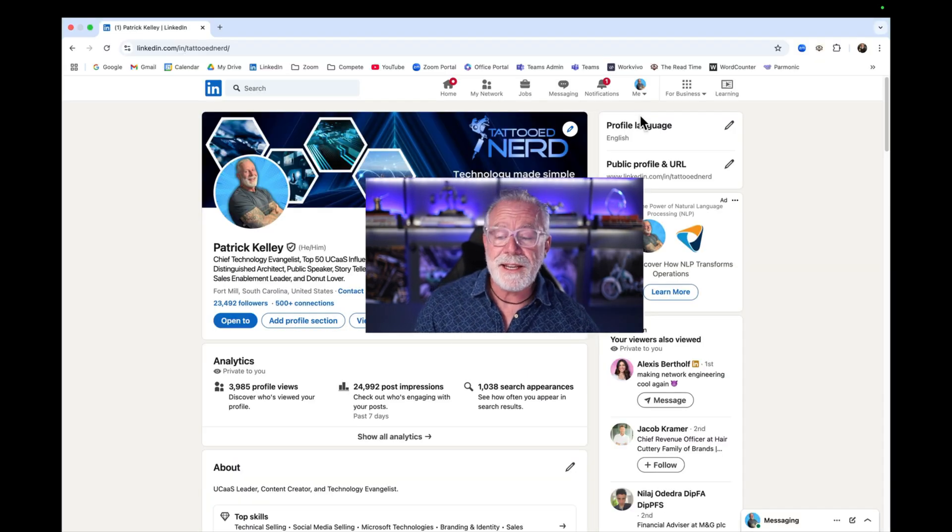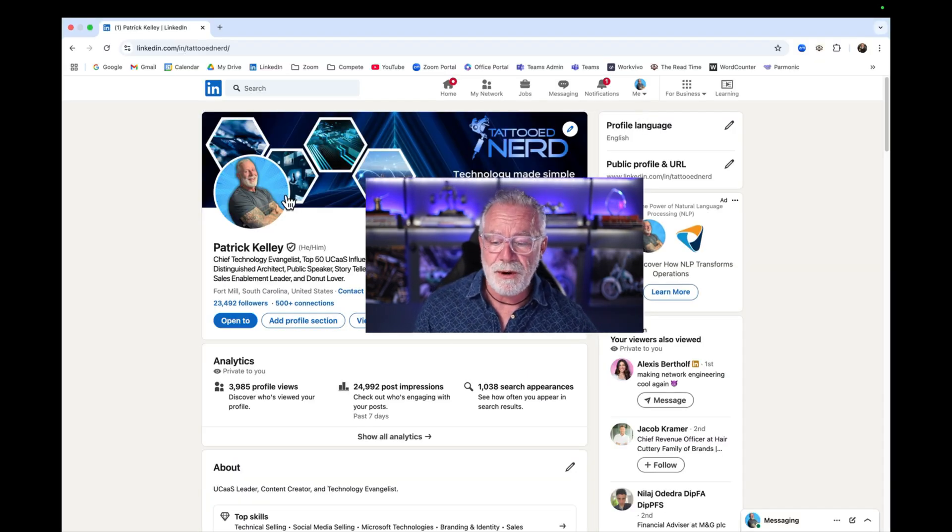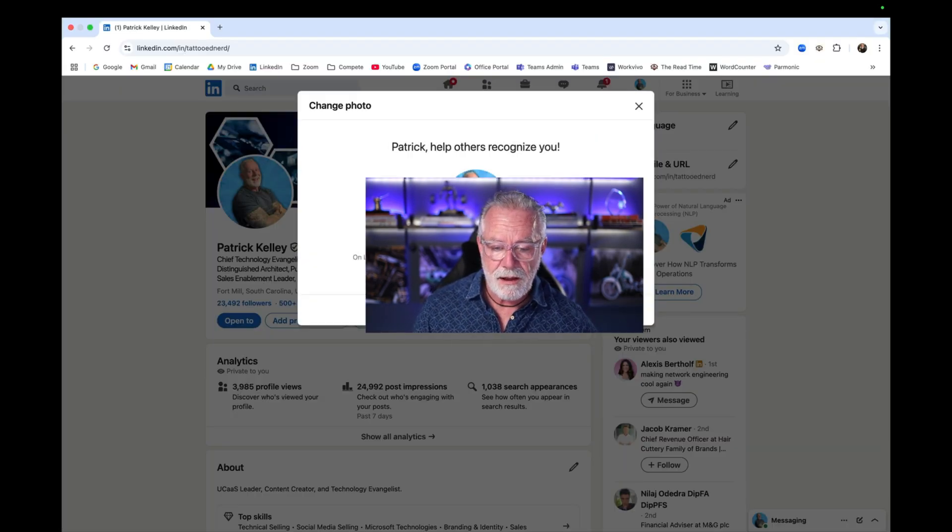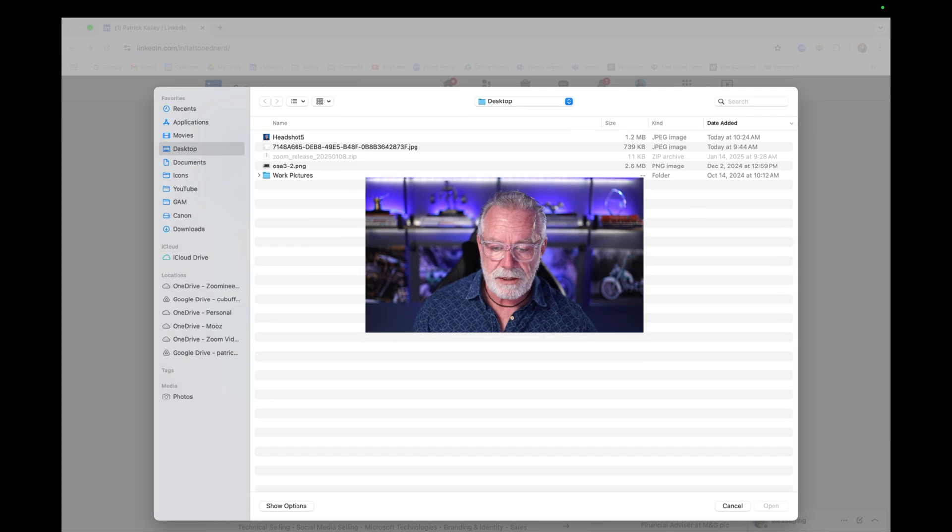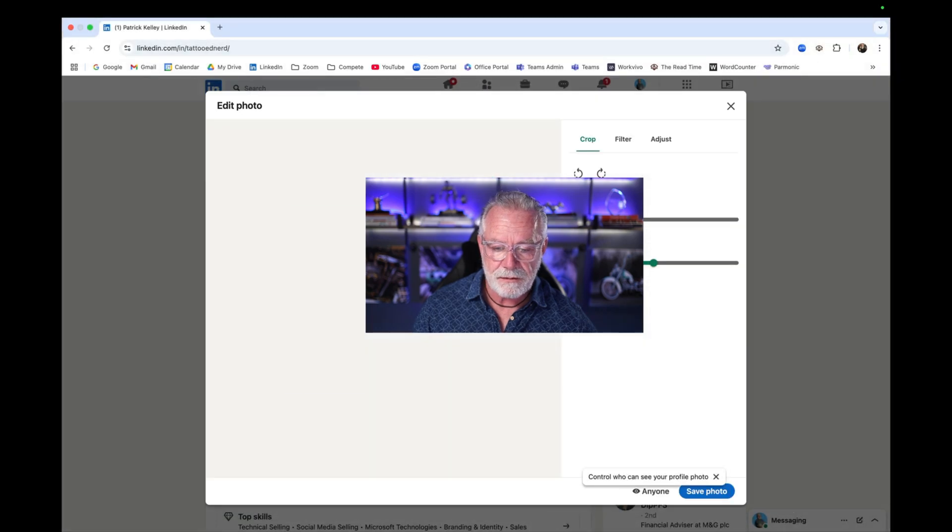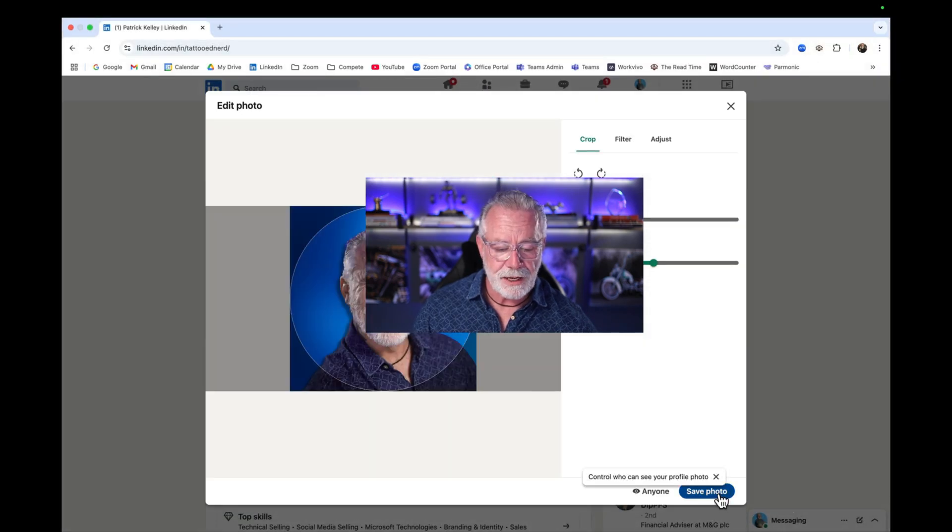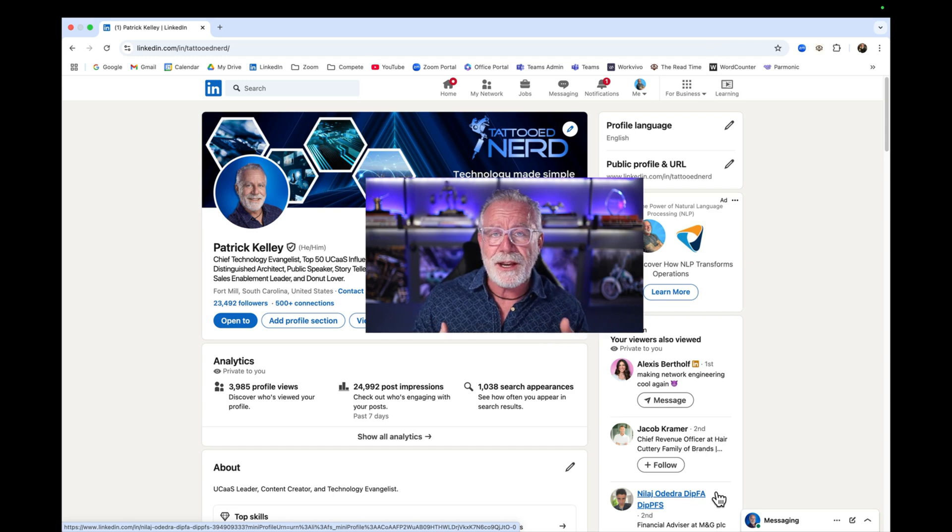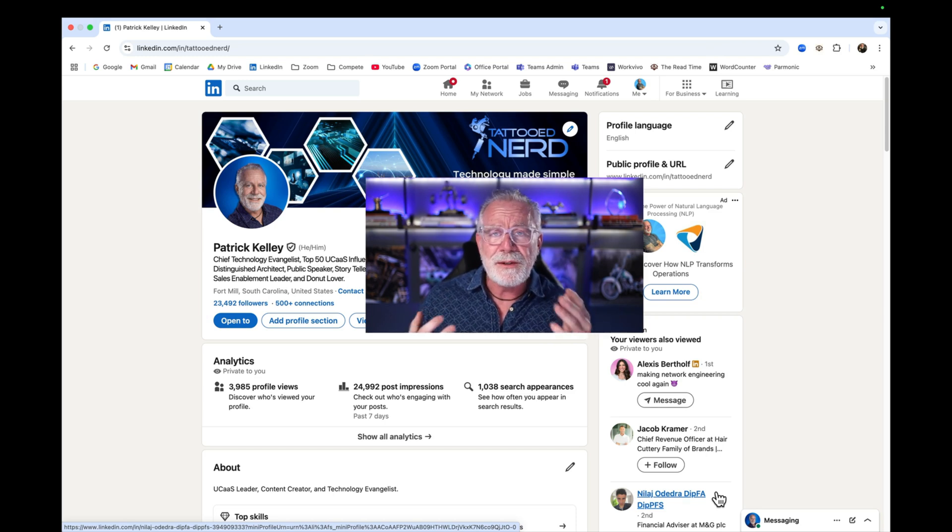You can do the same thing on LinkedIn. Just click on your profile picture. We want to add a profile, upload a picture, headshot number five. Done. Hit save. Now if you look on my LinkedIn profile, you'll see the new headshot that I created in a few minutes using just some simple tools like Canva. That was pretty easy, right?